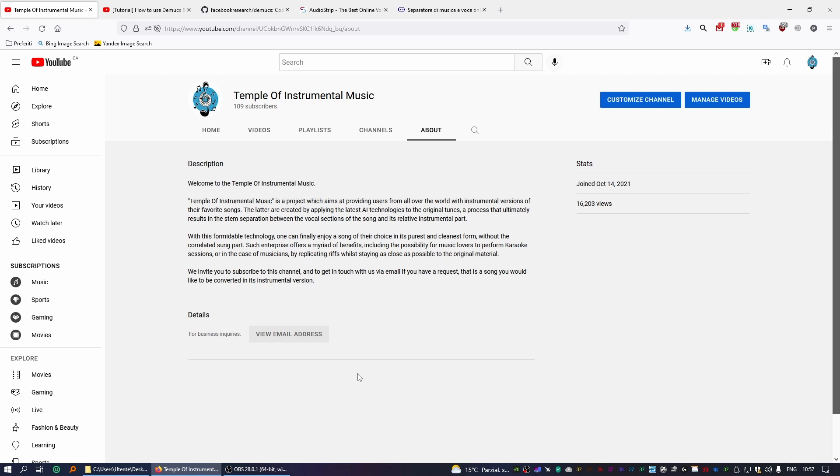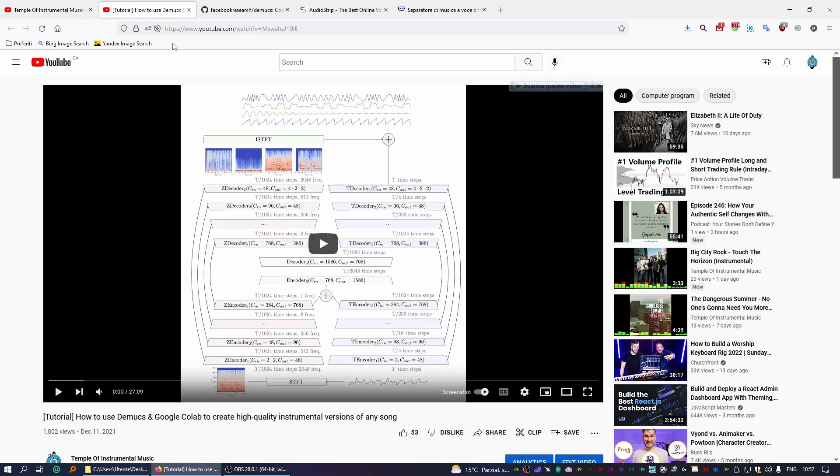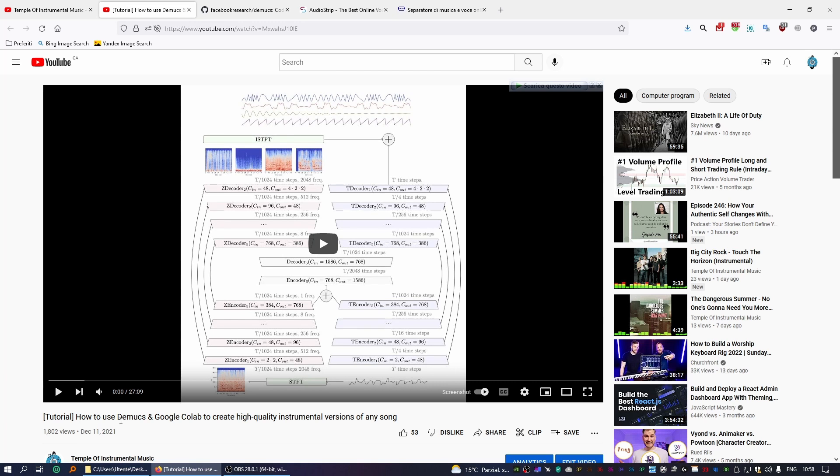In order to create these instrumental versions, we use something called Demucs. Back in December last year, we published this tutorial called How to Use Demucs and Google Colab to Create High Quality Instrumental Versions of Any Song. This still works, so if you want you can check it out.